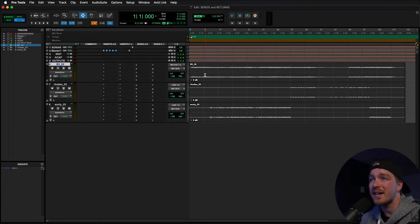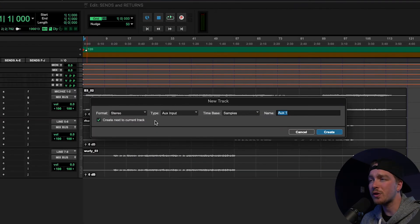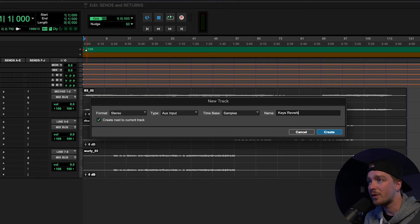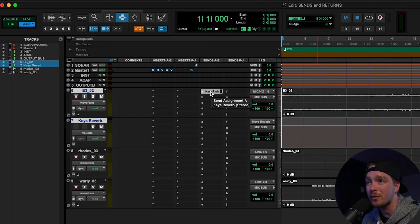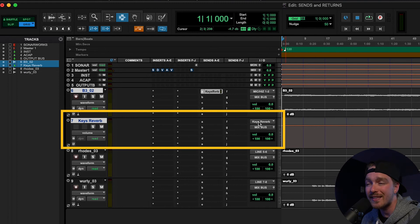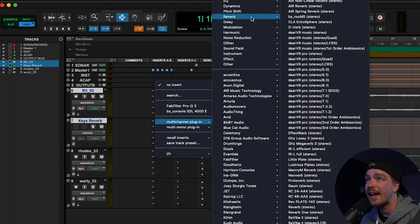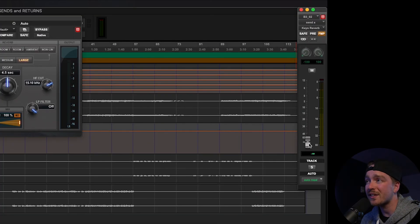To add a send and return in Pro Tools, make sure you're seeing the send slots on either your edit window or your mix window. Click on one of the send slots and go down to New Track. This will bring up the new track dialogue already populated with a stereo auxiliary track, which you can then name. I would highly recommend naming it with whatever your intent is for this effect — for instance, 'keys reverb.' It will create an auxiliary track right below the track you selected, and automatically populate the send with the new keys reverb send, going to a virtual bus automatically named 'keys reverb,' which is feeding the aux track. Then add an insert of whatever effect you want on that auxiliary track — find a reverb and make sure the mix knob is 100% wet. You control how much reverb you want on the sending track with the little send fader.